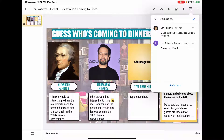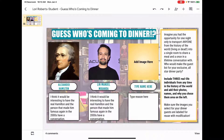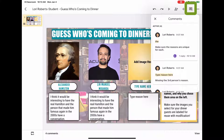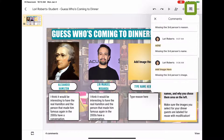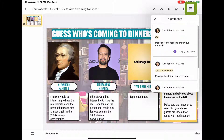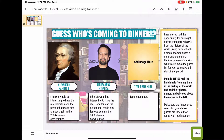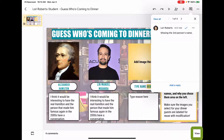To exit out of the comments I can just tap anywhere on the screen, and again to come back I can tap on the comment button in the top right corner to see them all at once, or I can tap on View at the bottom as well to go through them one by one.